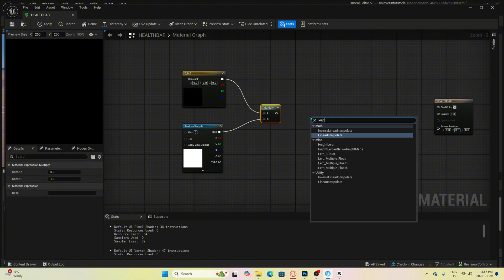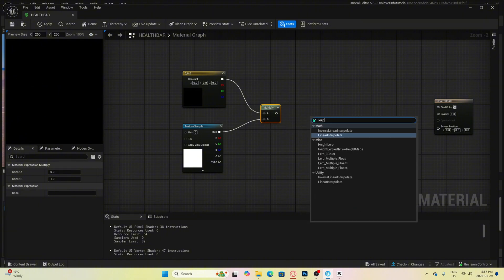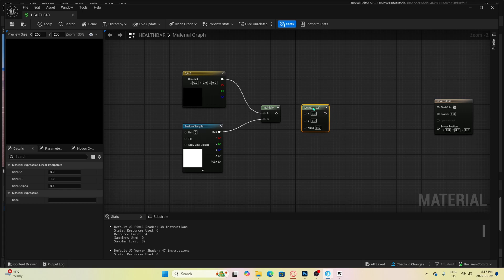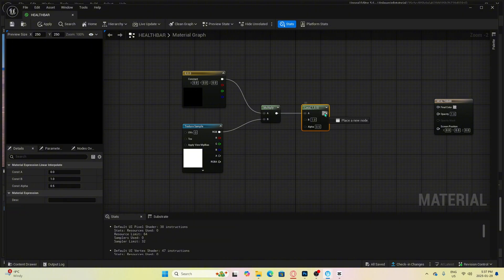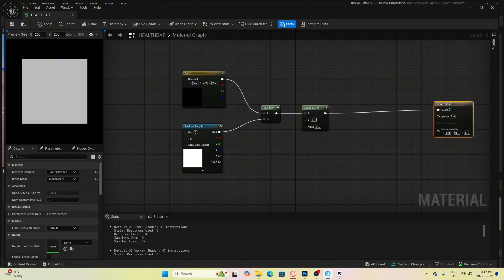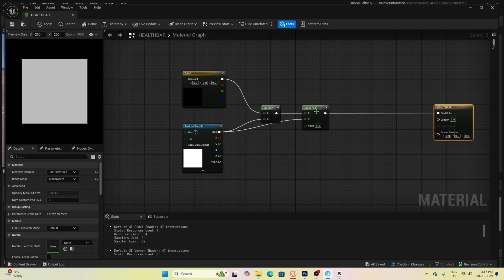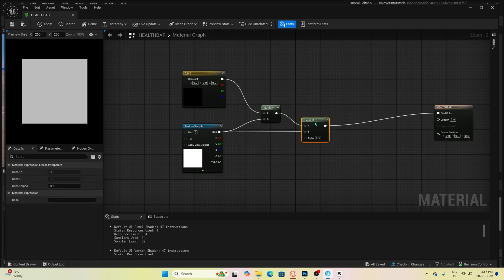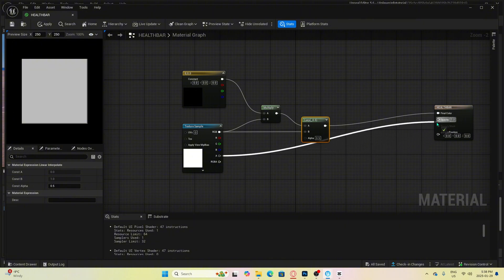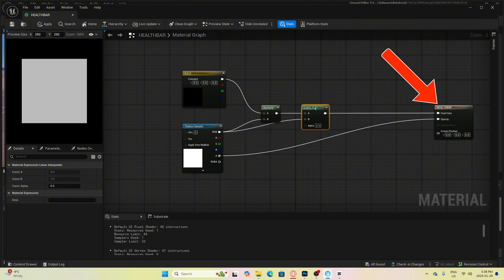And we will connect multiply to lerp A and then connect lerp to the final color. We can connect our texture sample RGB to lerp B. Then we want to take texture sample A to opacity over here. This name will be whatever you named your material.